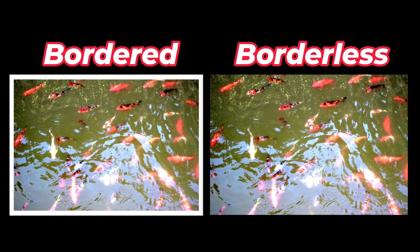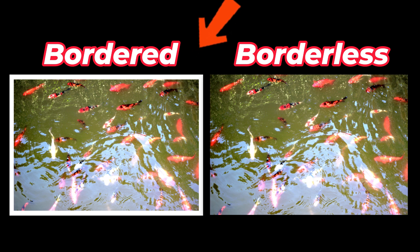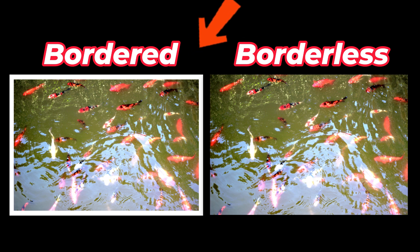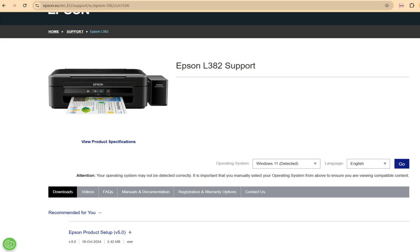And then this one, this is the bordered. Usually, our printers have a white portion there because there is an allowance on printing. But if we want to print full or borderless, we can do that. So let's start.